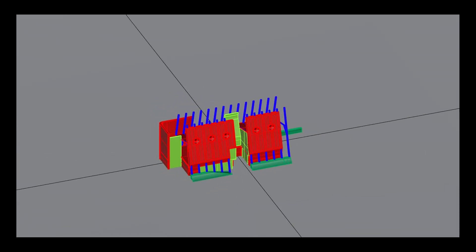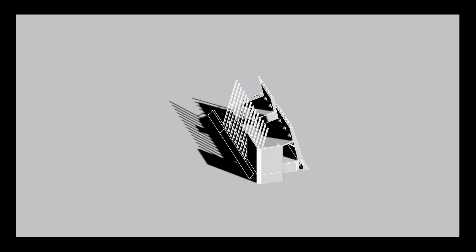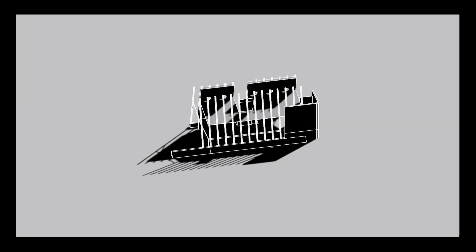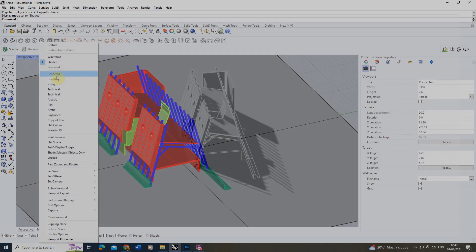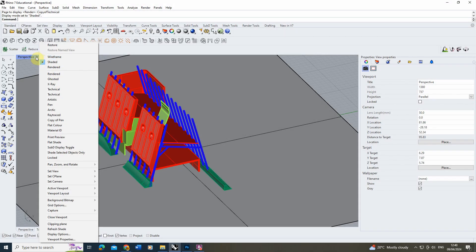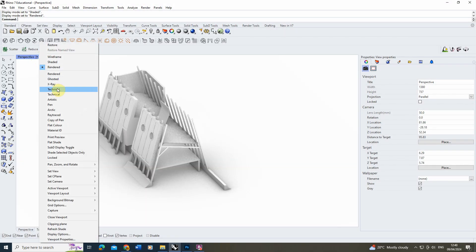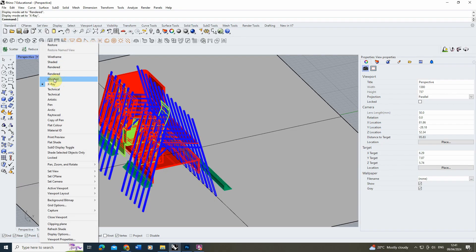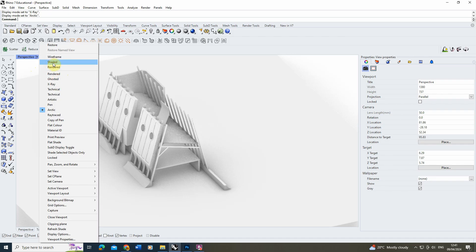Welcome to this video tutorial on how to create a comic book style display mode in Rhino. Within Rhino we have a few different display modes that come set up with the software. These can be found on the left-hand side here under this little drop-down arrow where we can choose between a rendered, an x-ray mode, a technical mode — these are all different ways of viewing our basic model.